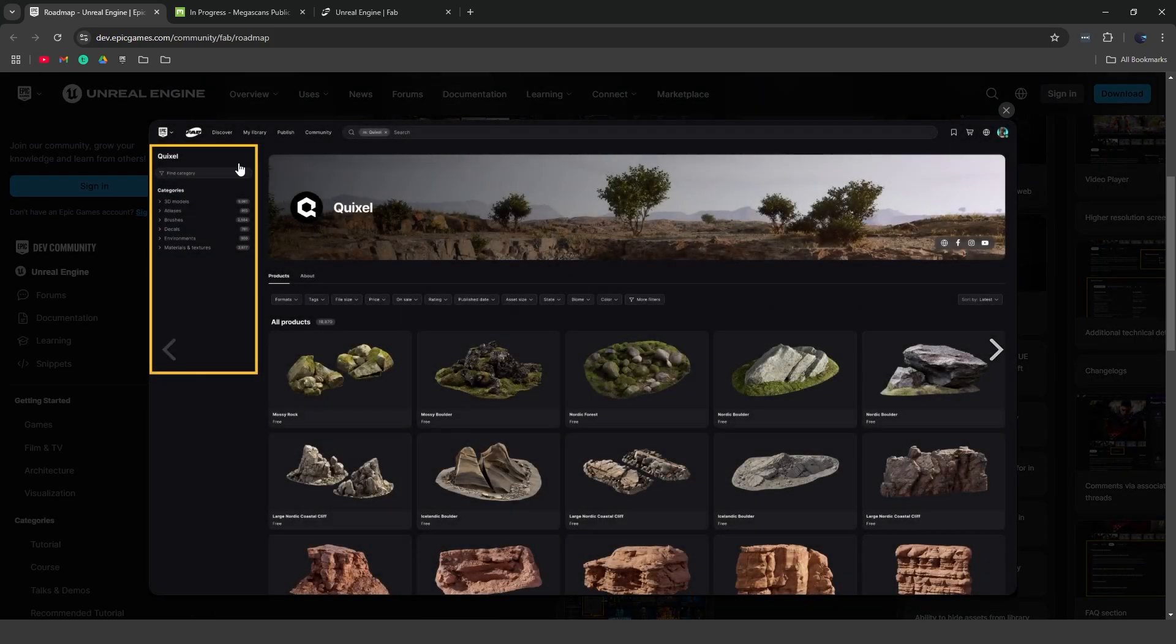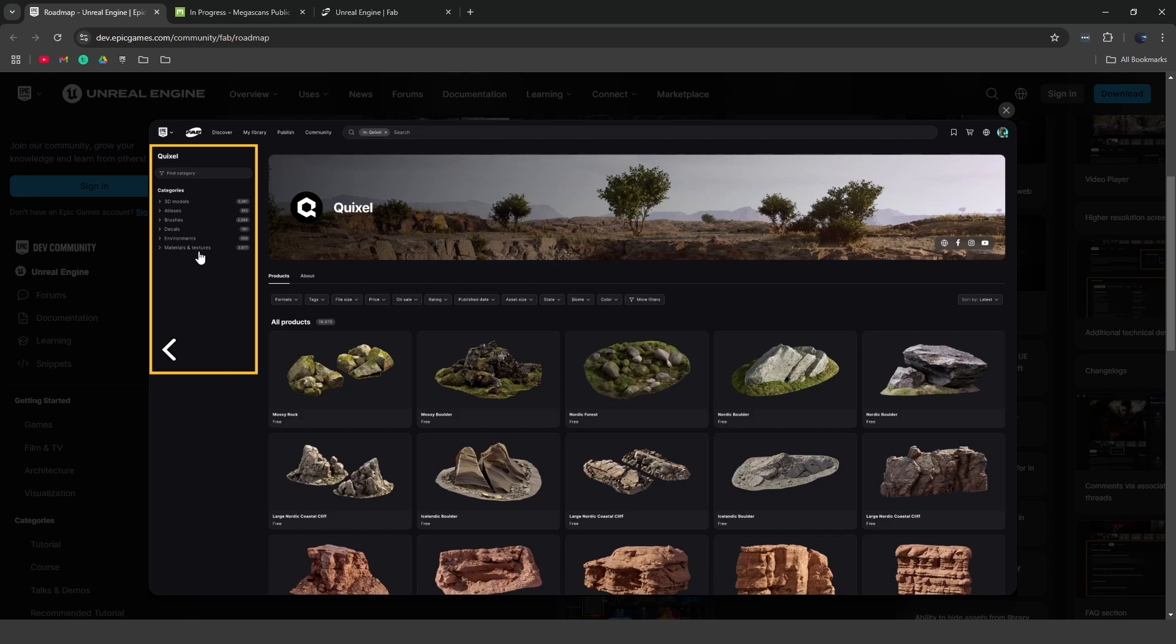Also, Quixel is also getting an update in Fab itself. So you can see they have new filters that are specific to Quixel. So we have, under the Quixel tab, we have a filtering tab on the top here instead of the right, along with the categories on the left, which is sort of similar to what they had in Quixel Bridge but now they're bringing that to Fab.